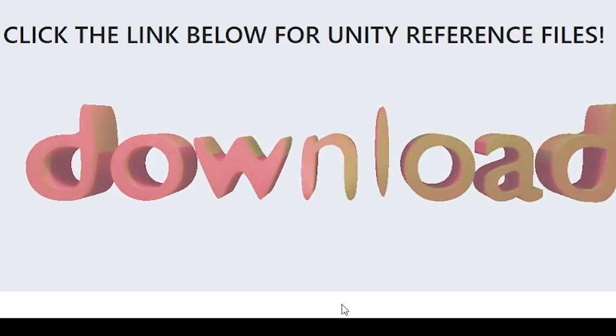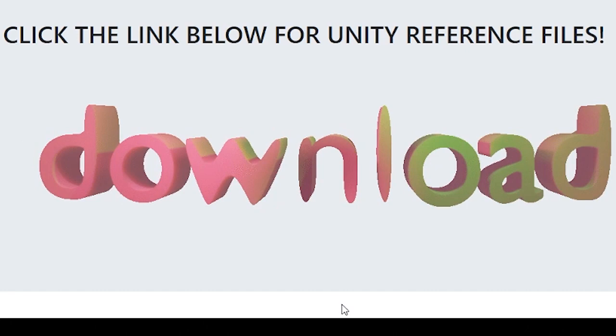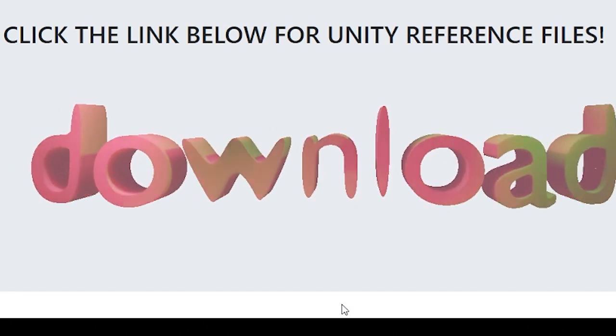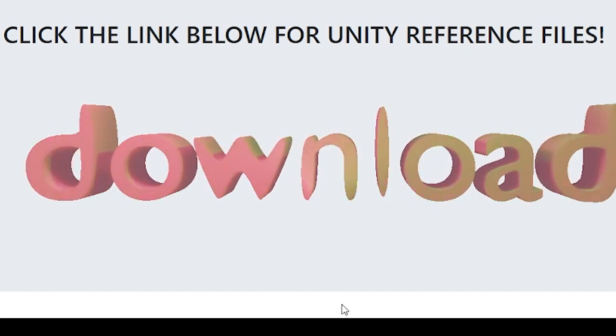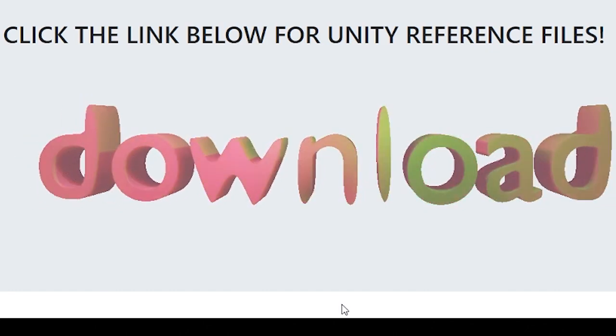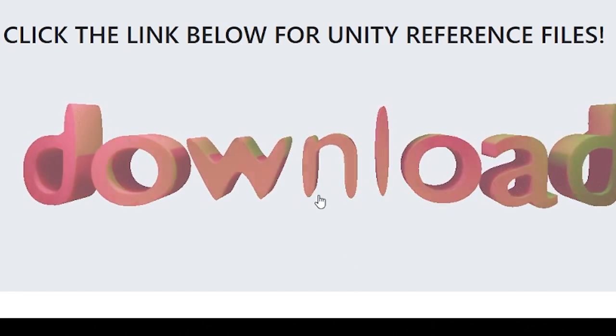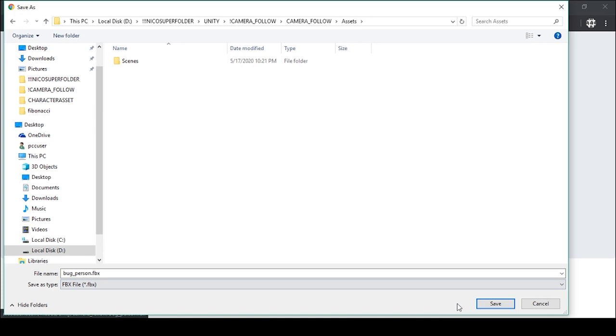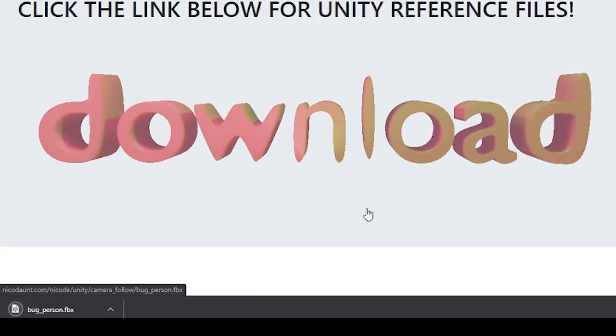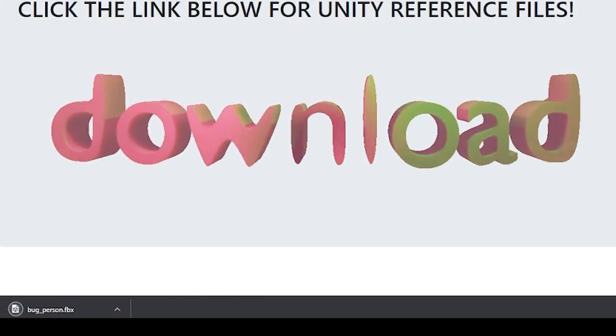If you don't have a rigged model, you can download a pre-rigged one that I made with Blender and rigged with Mixamo. As always, the link is in the description so you can just click download and save it to a place that makes sense. I'm going to save it to the assets folder of the project.